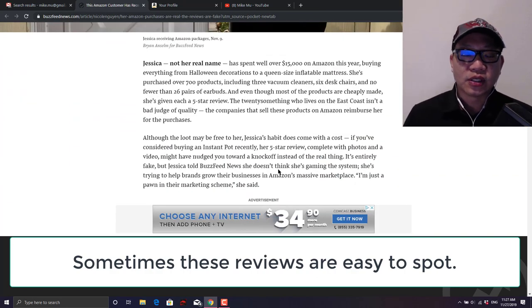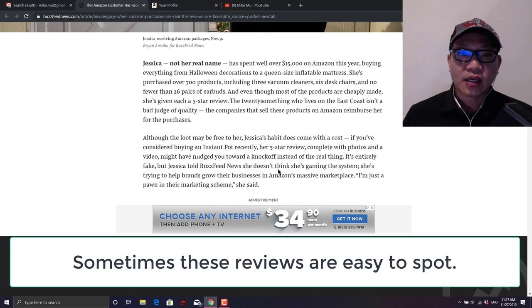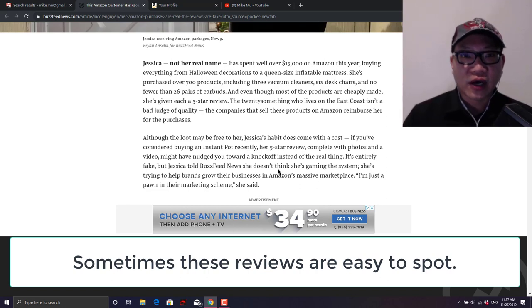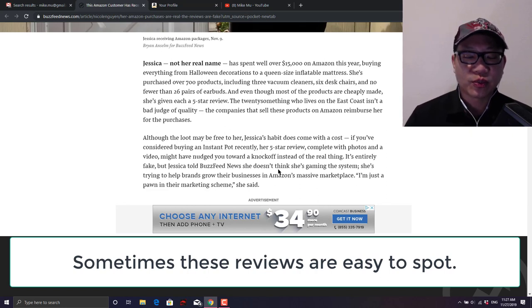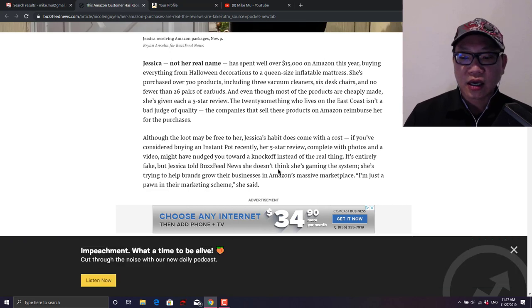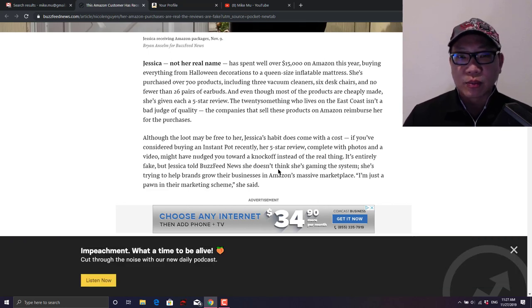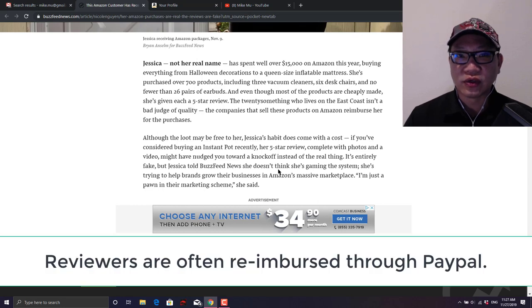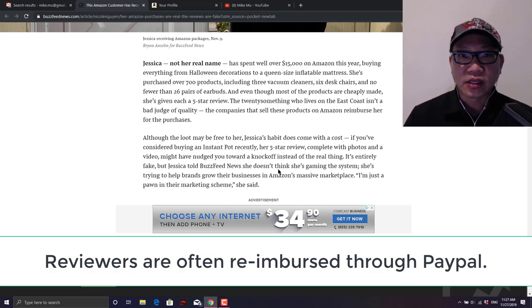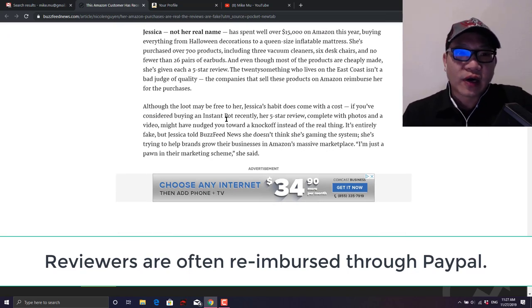These are the ones where the gist of it is that a person basically signs up to be a reviewer of a product and in exchange they get this item completely for free for a five star review. Basically five, one to five stars, five stars being it is an amazing product. And a lot of the stipulations about getting the product for free is that it has to be a five star review.